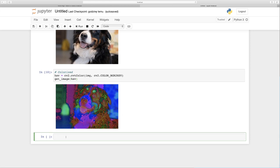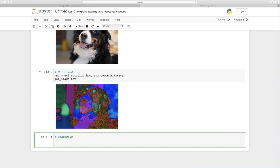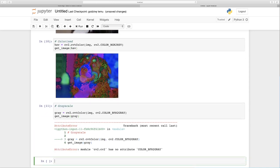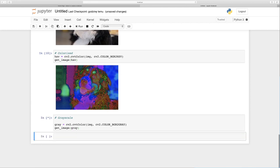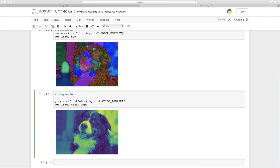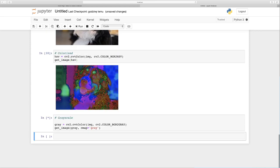The second filter will be grayscale. We define a variable called gray and set it to cv2.cvtColor(image, cv2.COLOR_BGR2GRAY). Then get_image(gray) — there was a typo to fix — and with cmap='gray' set, shift+enter, and here is Goya in grayscale.